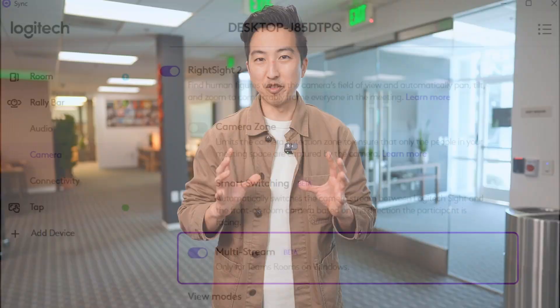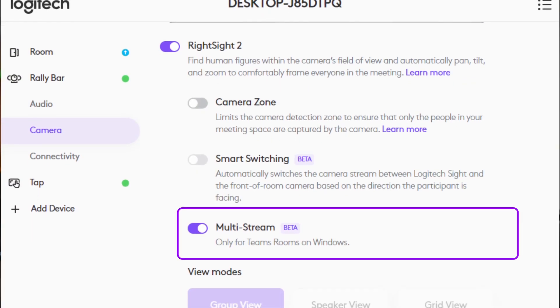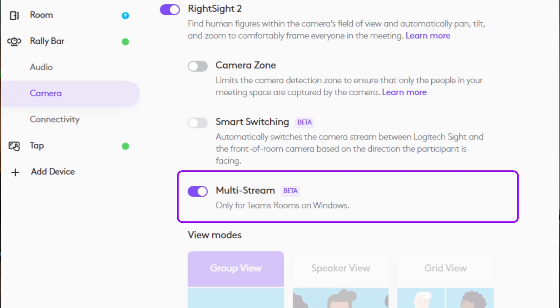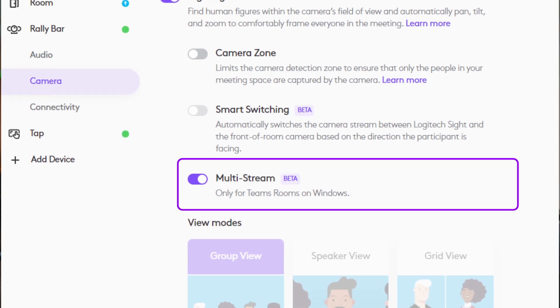Before we close, a quick reminder: this is a feature that's available for Microsoft Teams Rooms on Windows with a Rally Bar and Rally Bar Mini. With regards to setup, it's quick and simple — just a few configurations in the Sync app, and then you're all set to go. We have a detailed guide in the Logitech Sync product hub that'll tell you more. Be sure to check out Multistream today and look forward to what's coming next.